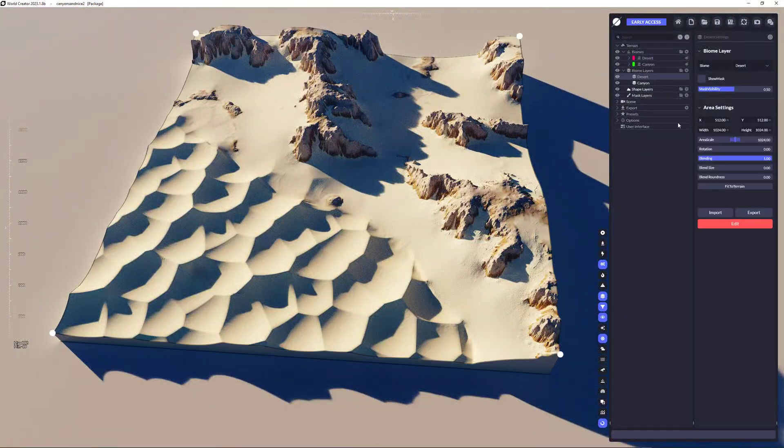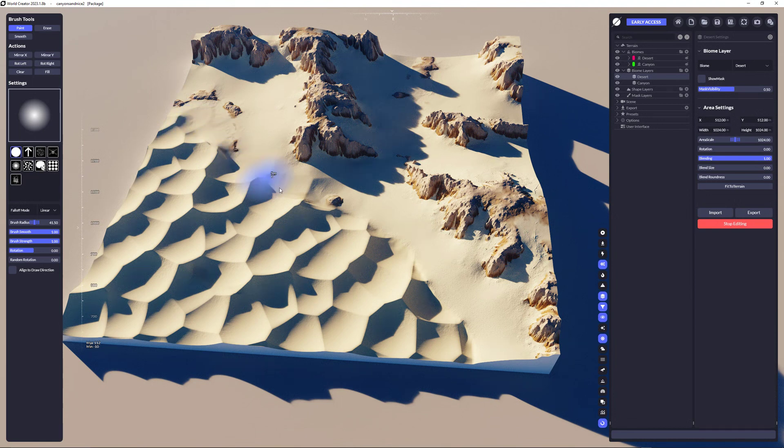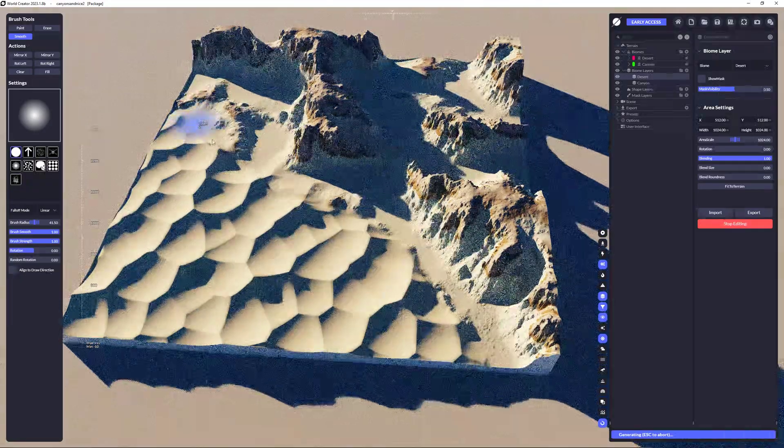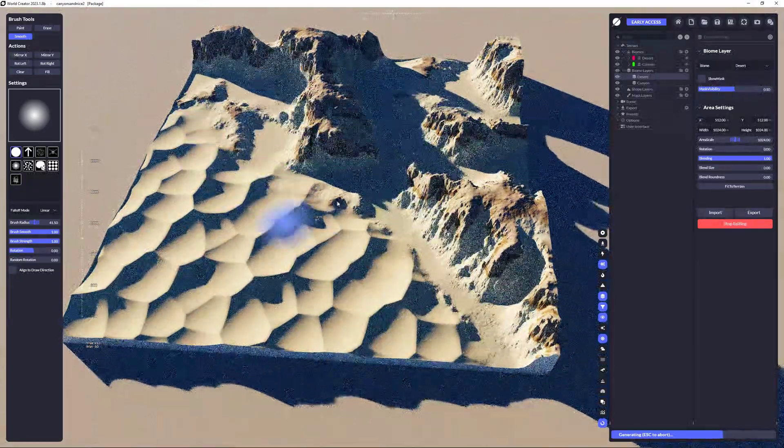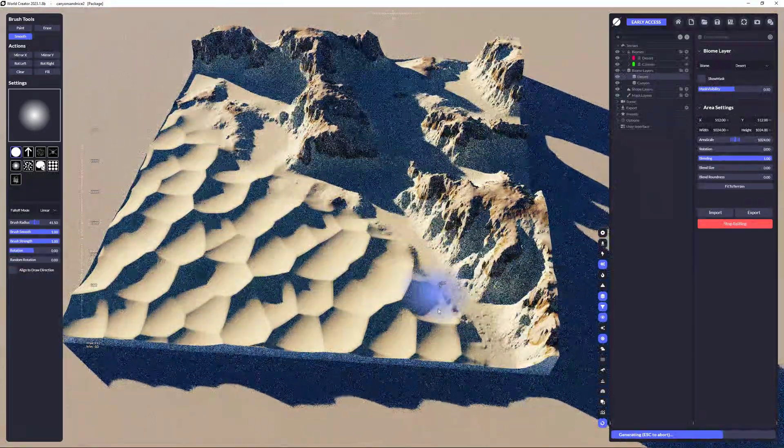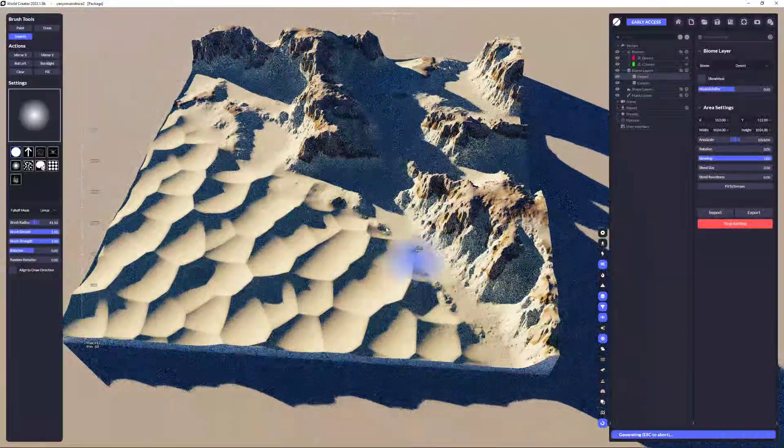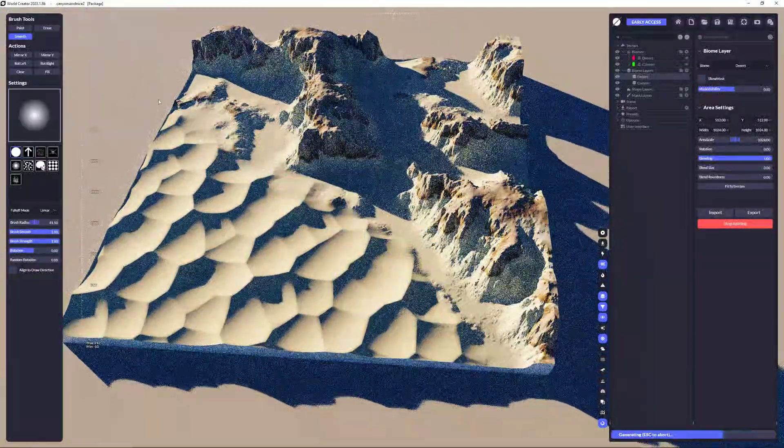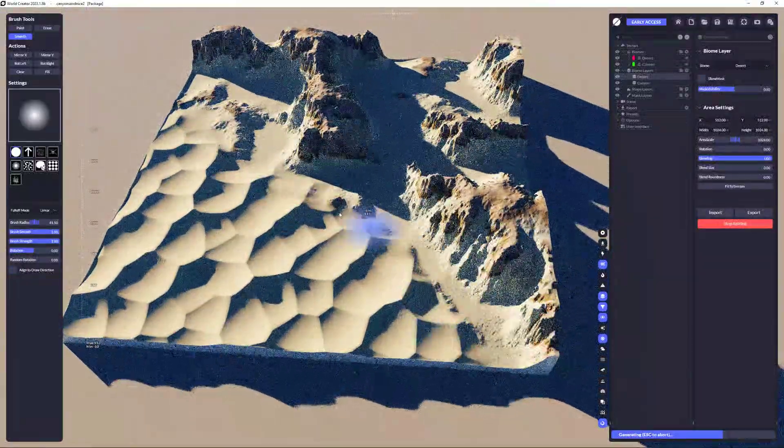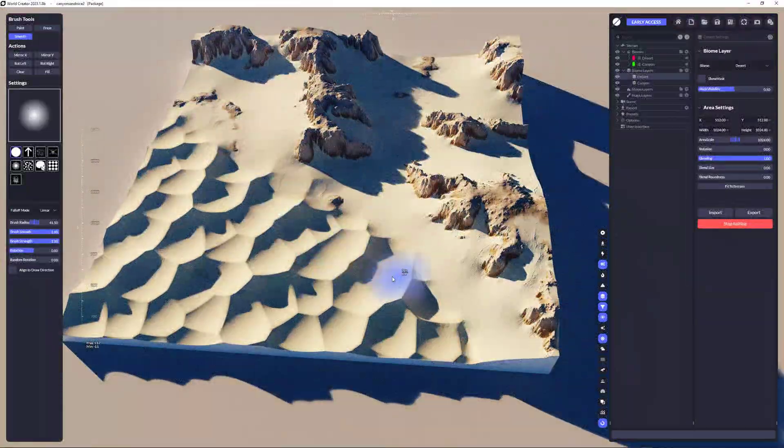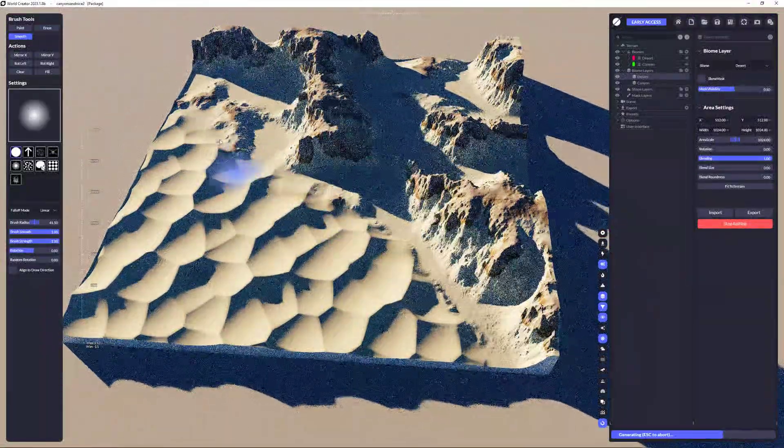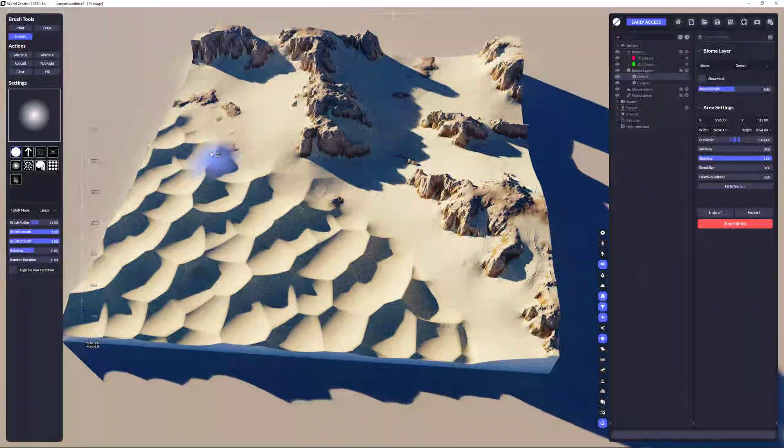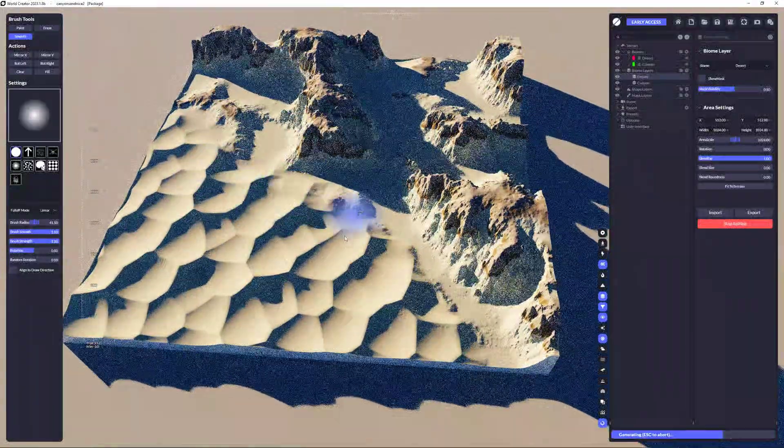And the next step I'm going to do is I'm going to take care of these borders. So I'm using the smooth here. And I'm just going all over the borders just to get rid of a really hard thing. Now this looks way better already.